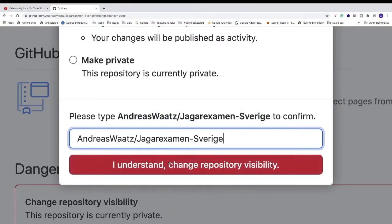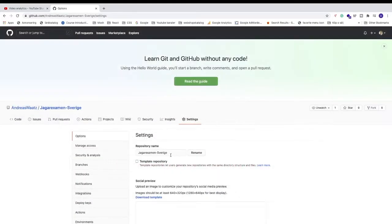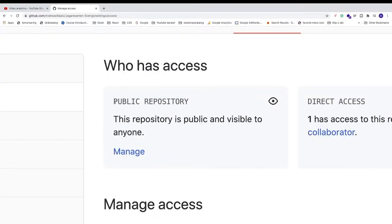Now click on this red button, I understand, change repository visibility. Now go to manage access, and now we can see public repository.